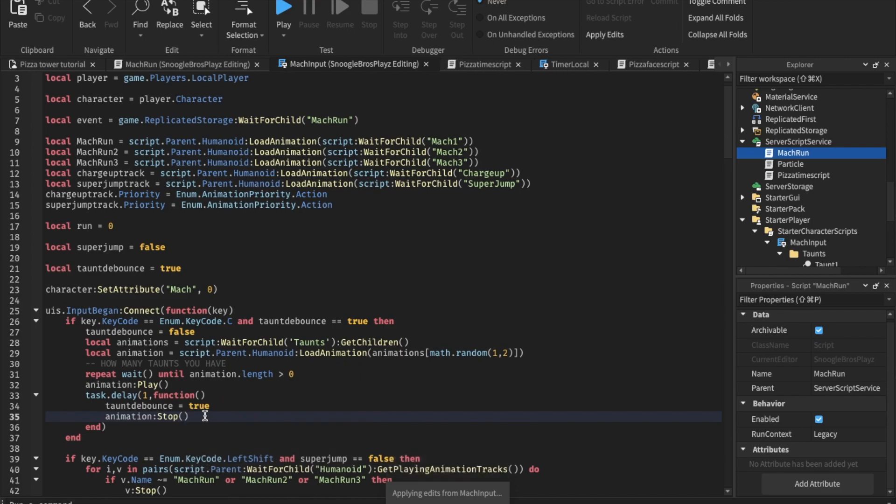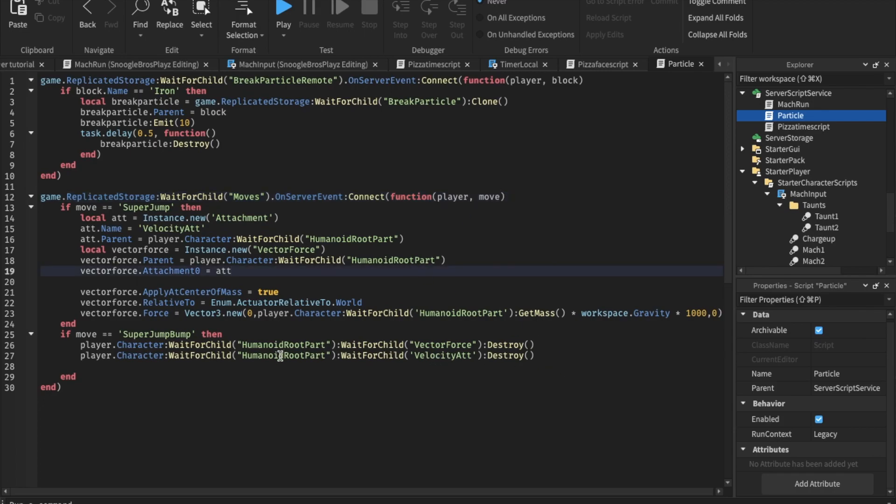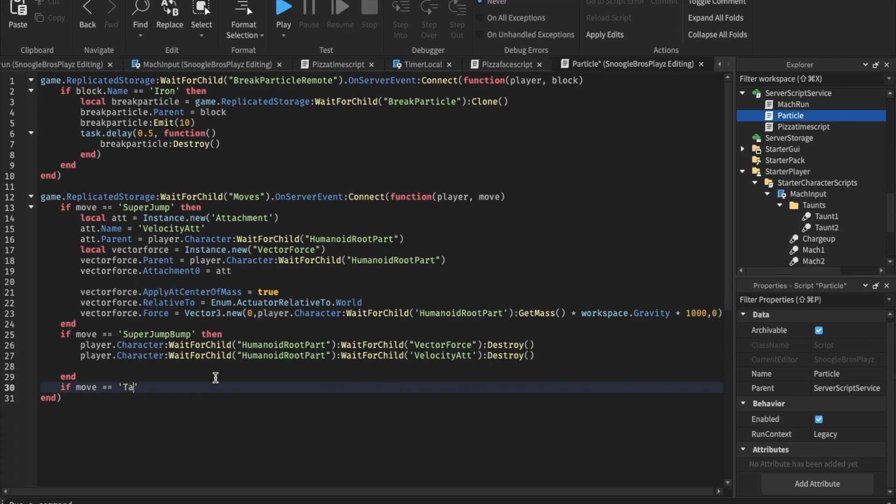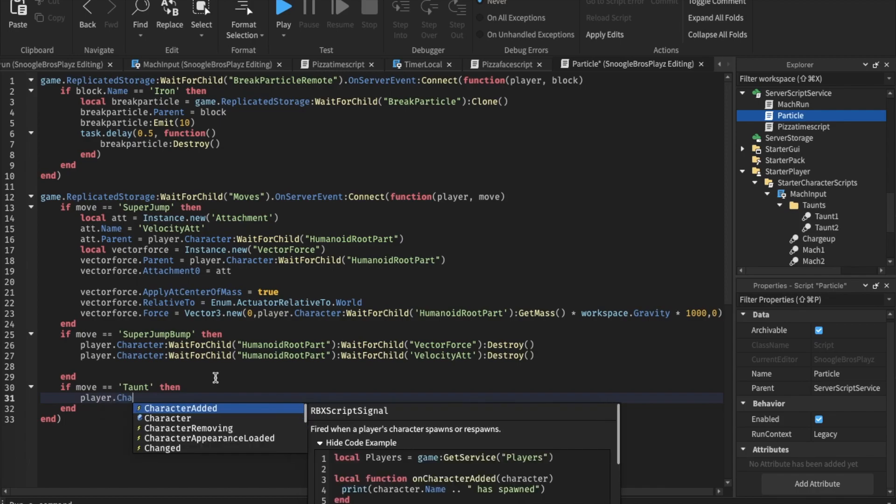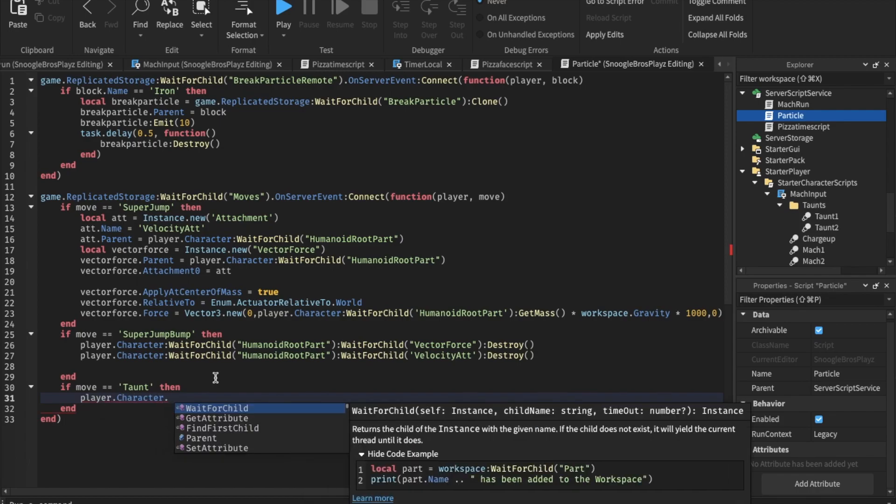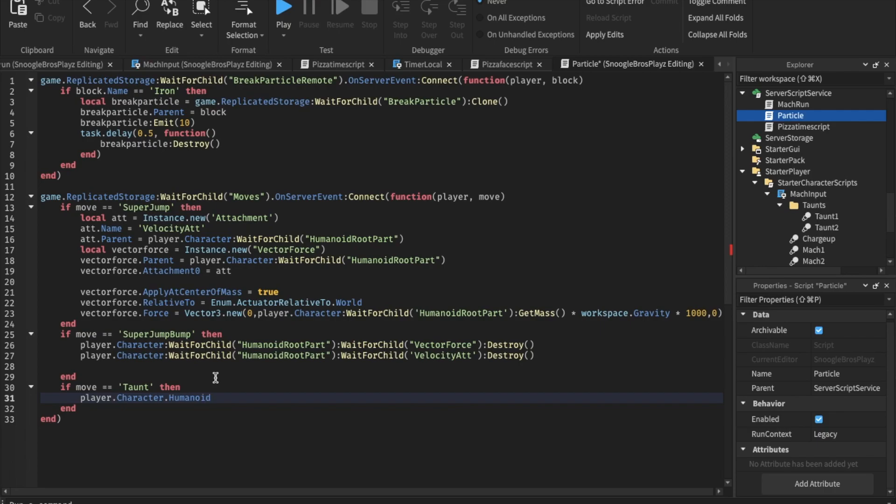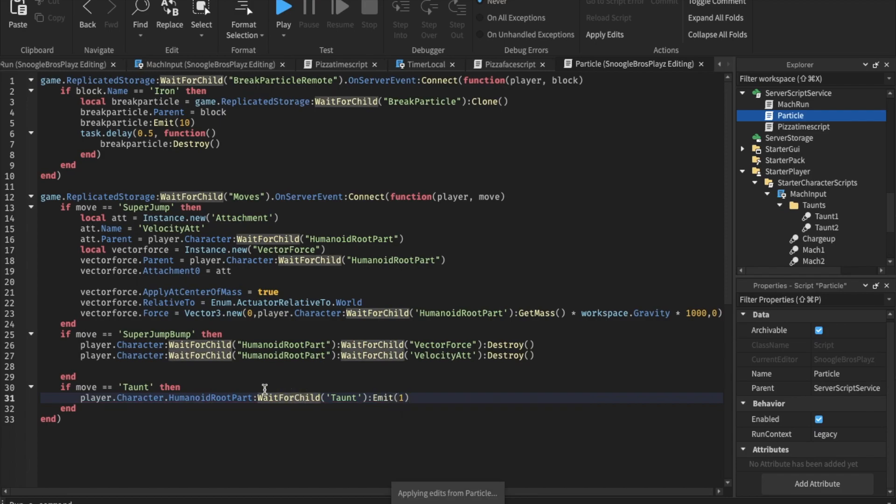We also have to make the particle effect for the taunt. So let's go ahead and do that. We are going to go into the particle. If we do because, taunt debounce, player, character, humanoid root part if find child taunt emit one and I think that's literally all we have to do.